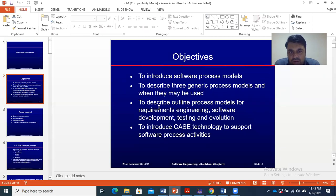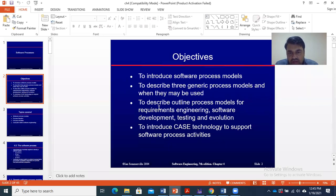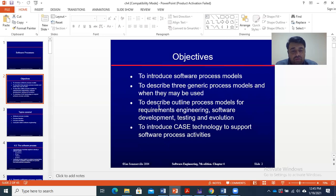To describe and outline process models for requirement engineering. We will see the process model for requirement engineering, software development, testing, and evolution, and how they help. We will also discuss and introduce CASE technology to support software process activities. This is the objective of this chapter.